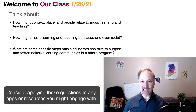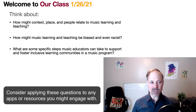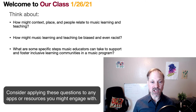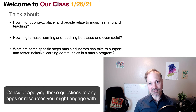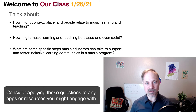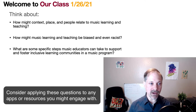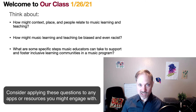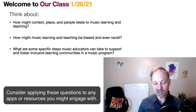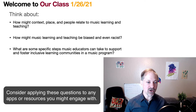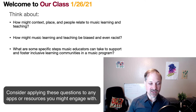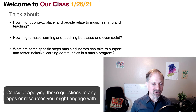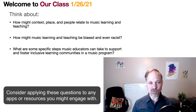If you think about these apps: How might context, place, and people relate to music learning and teaching? How might music learning and teaching be biased and even racist? This is something we talked about in terms of our own biases and how they show up in the ways we think about using resources, tools, and processes. And what are some specific steps music educators can take to support and foster inclusive learning communities in a music program?